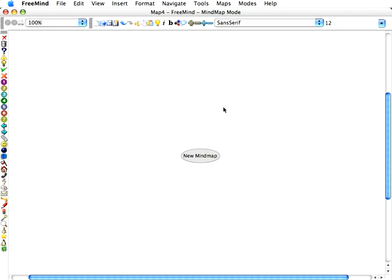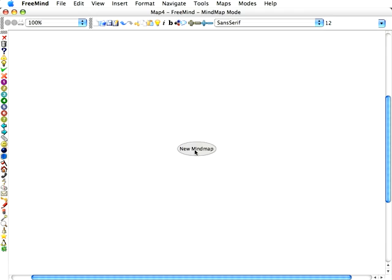So let's go ahead and make a mind map real quickly. I'll show you how it works. You have a default bubble in the middle that's called New Mind Map.